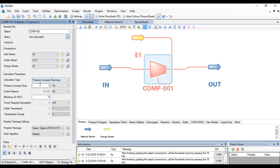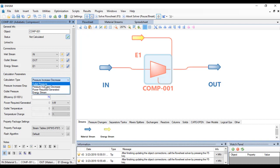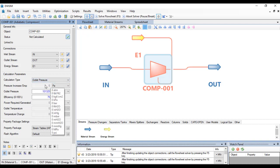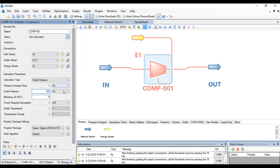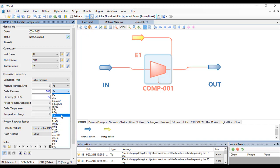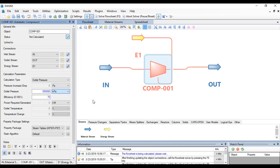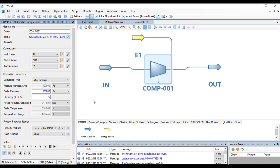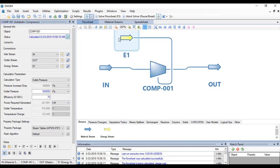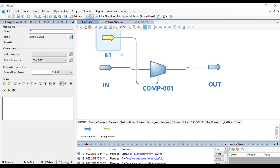You can choose the pressure increase or decrease but for convenience I'd like to select outlet pressure. Since the outlet pressure is 500, the efficiency is 75%. I think everything is now fully specified. Click on solve.